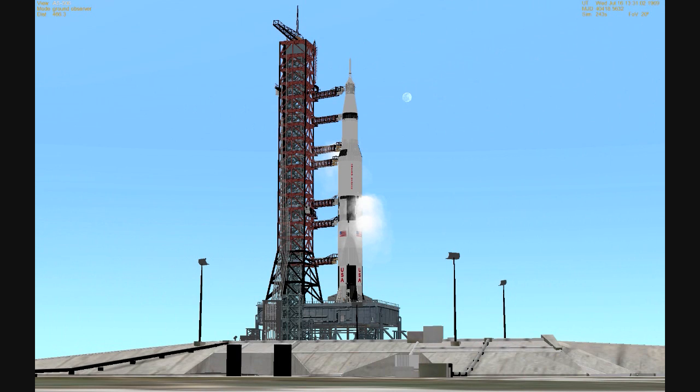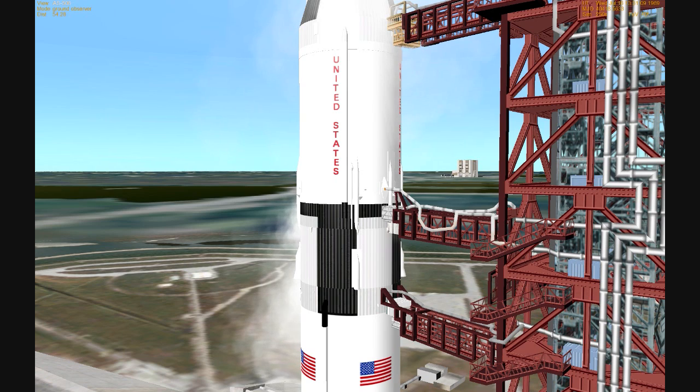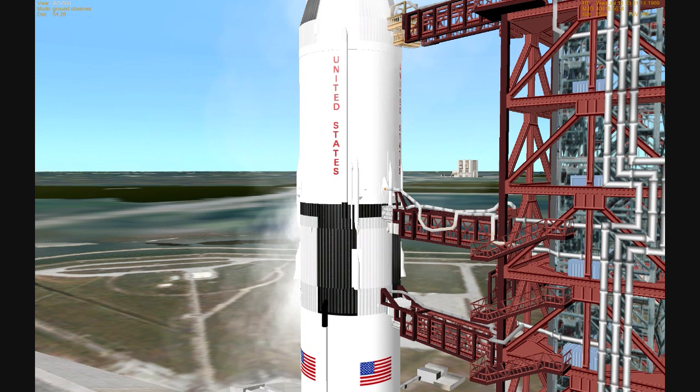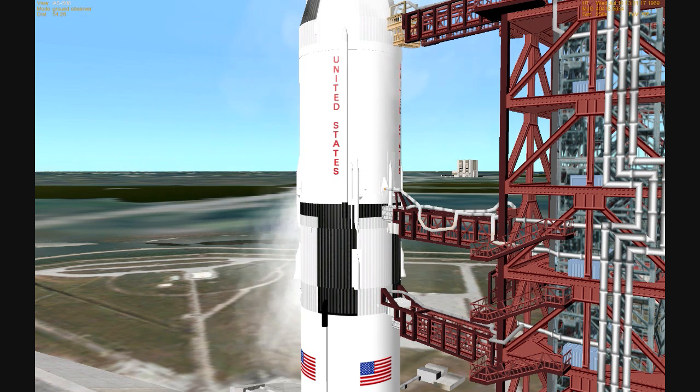T-minus 60 seconds and counting. We passed T-minus 60. 55 seconds and counting. Neil Armstrong just reported back, it's been a real smooth countdown. We passed the 50-second mark. Power transfer is complete. We're on internal power with the launch vehicle at this time.